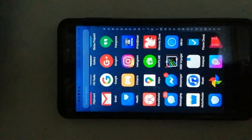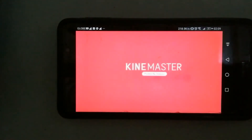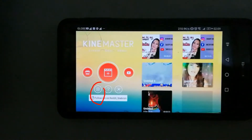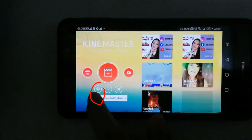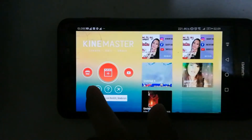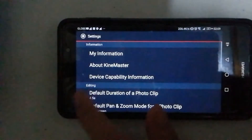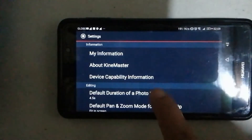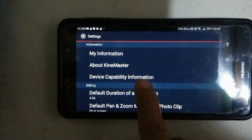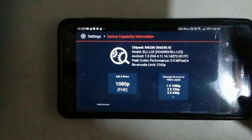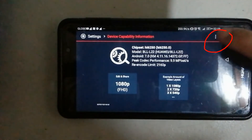Let's go to the KineMaster app and open it. Go to the settings of the KineMaster app, go to the device capability information, and click the three dots on the top.